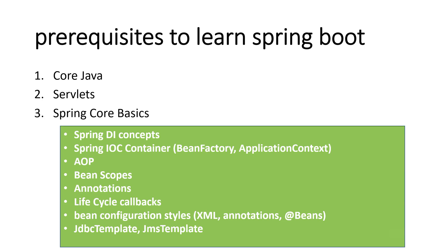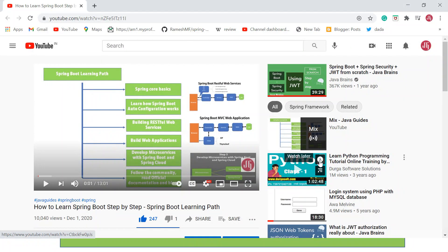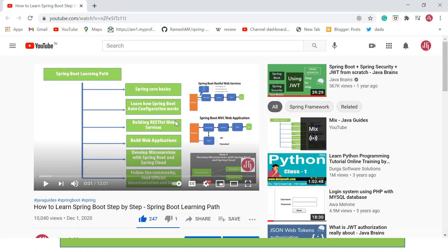A few months back, last month actually, I published a video on how to learn Spring Boot step by step — a learning path for Spring Boot. In that video I explained the learning path step by step. I suggest you watch that video. It's very popular — you can see the likes and views — and many Java beginners have found it very useful. Watch it to learn Spring Boot step by step.